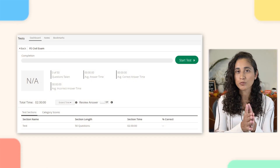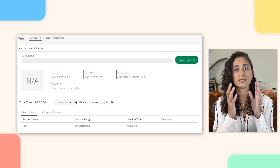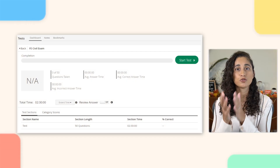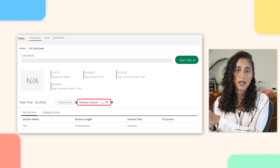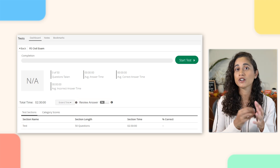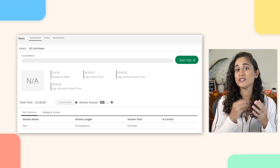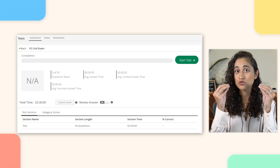Next to the option to extend the time, there is also a Review Answer feature. If you turn it on, you'll receive the answer to each question as you solve the test. Keep in mind that once you enable this feature, you won't be able to change it during the test.